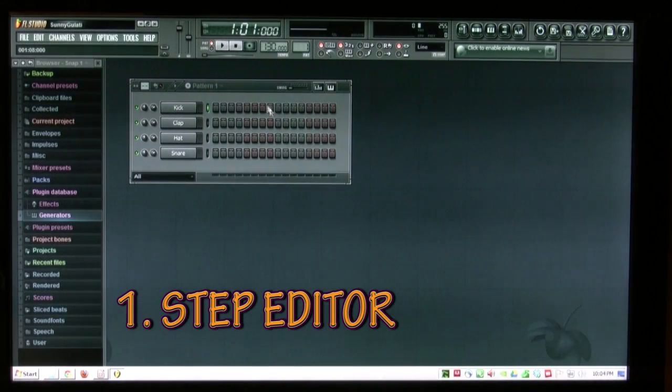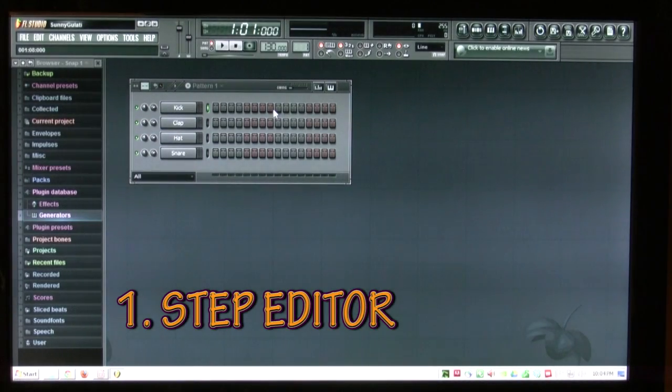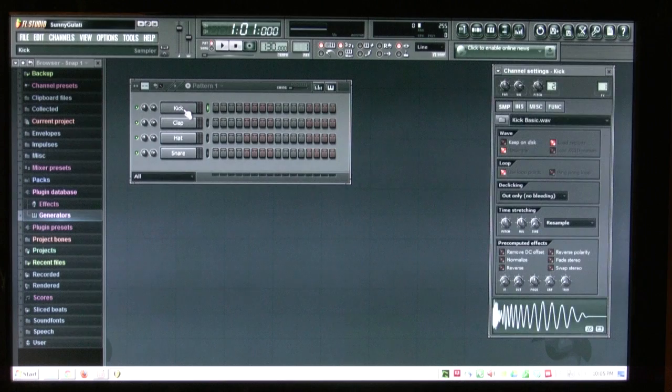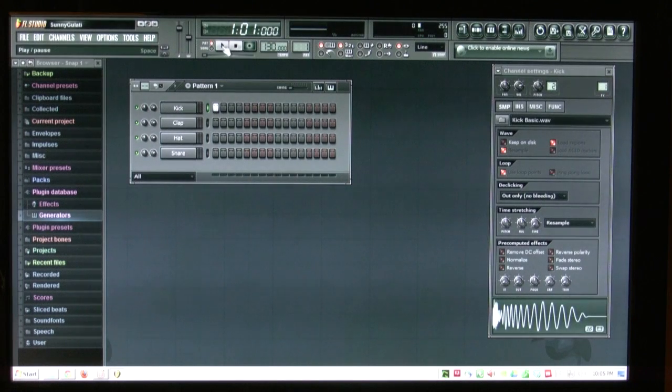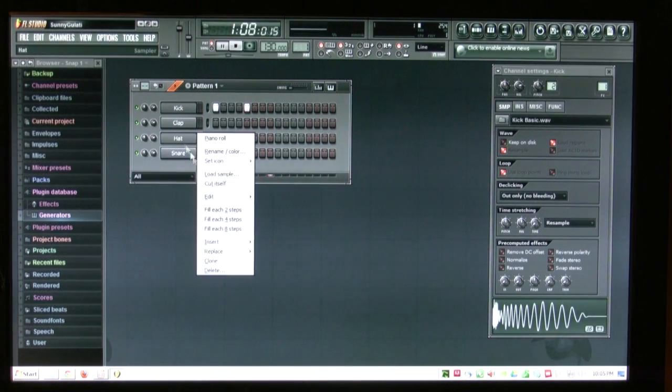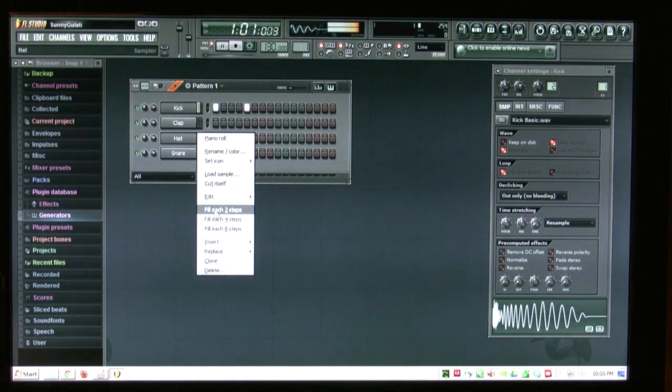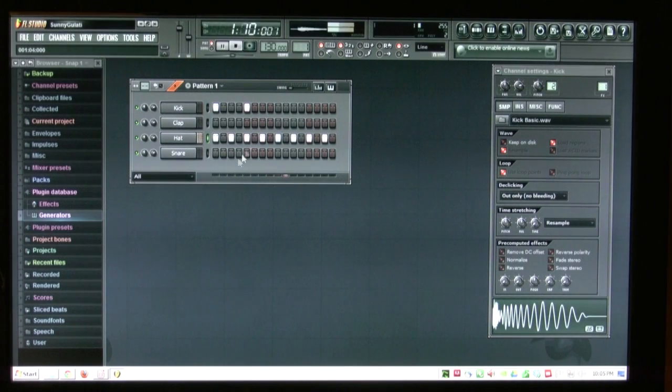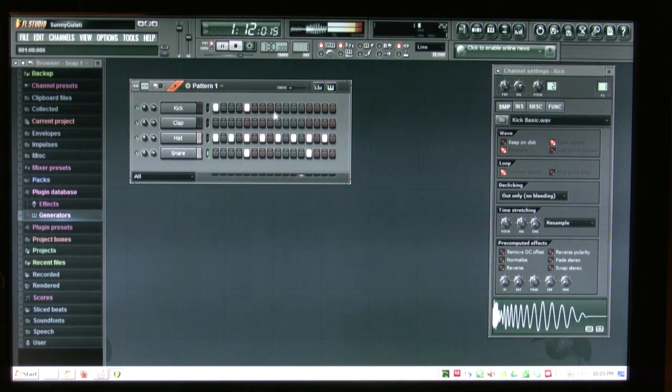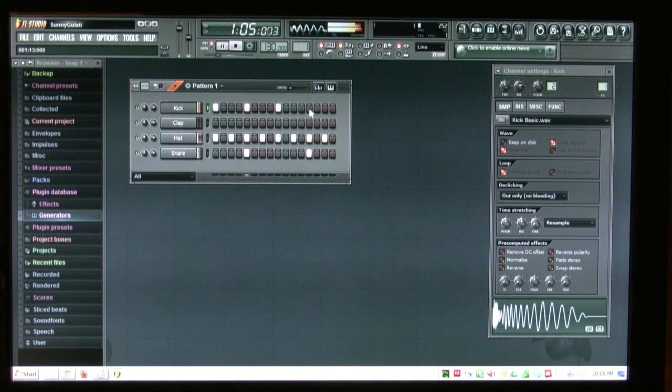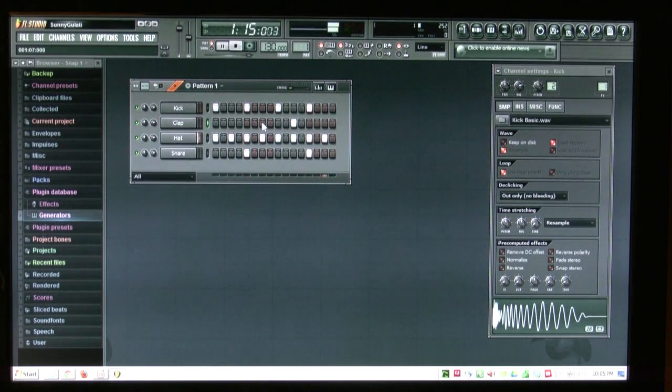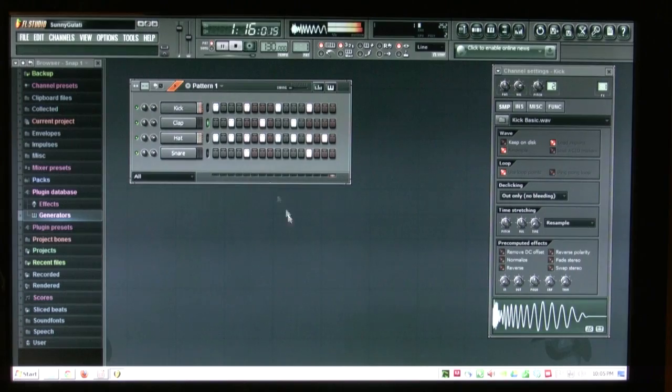We're going to start off with the step editor. Each of these is an instrument and punch them in. So here we go play. So here, here, right click, every two steps. Snare, snare, kick, kick, and a little bit of weirdness. There you go.